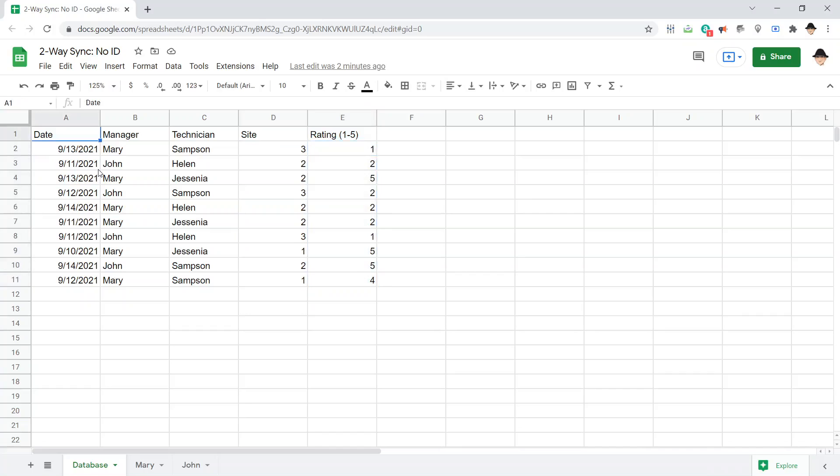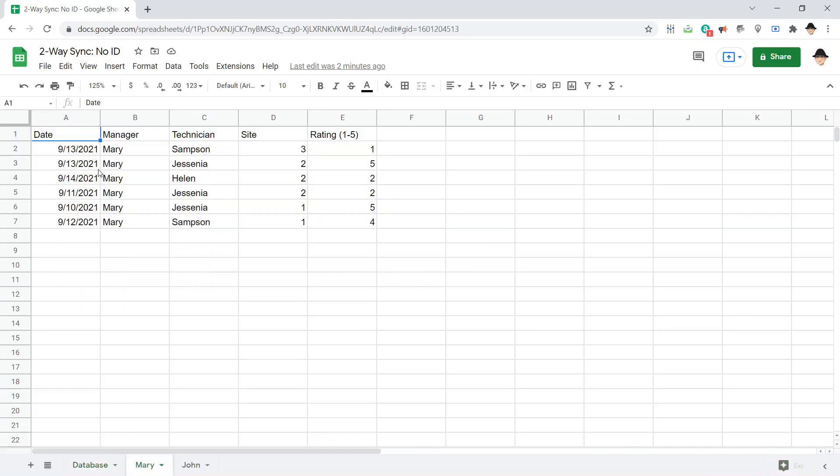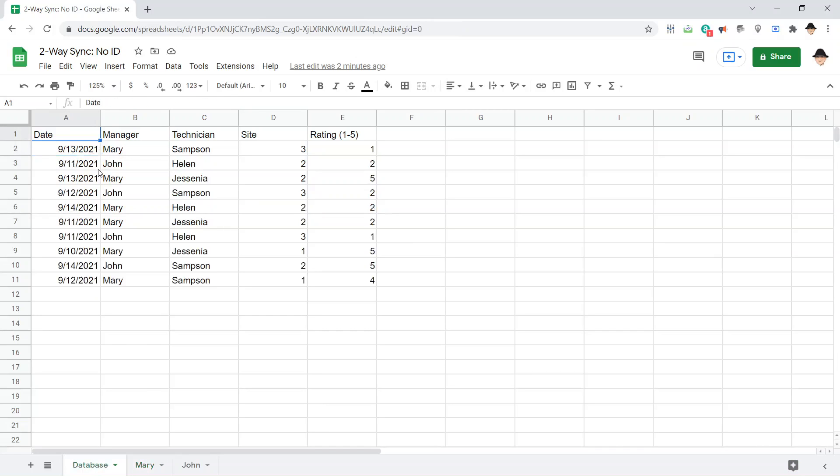But I have the same needs. I want to allow edits on the filtered sheets to draw back up into the database. So, two-way sync still, but I have no unique ID to go off of.